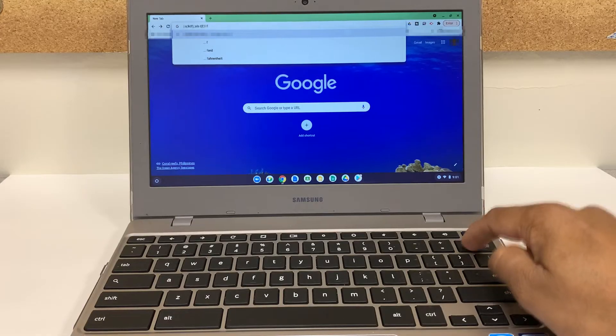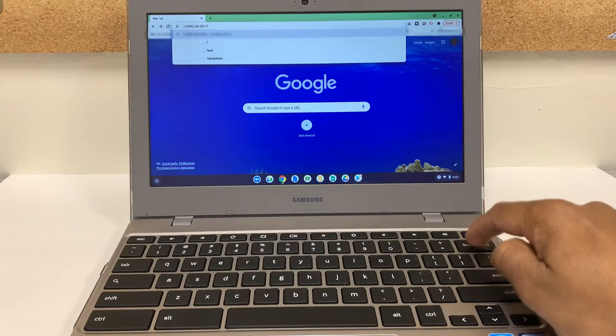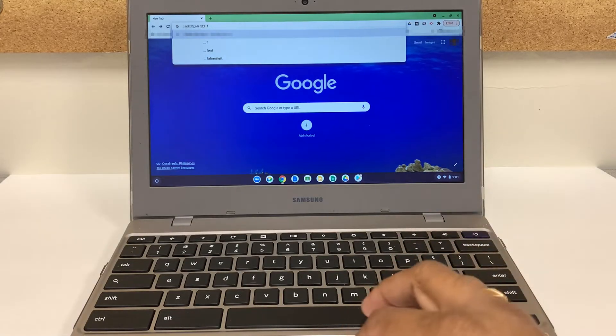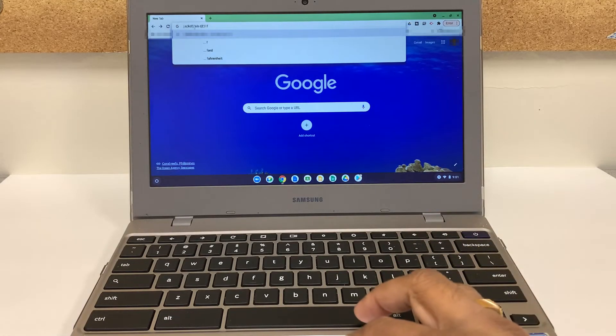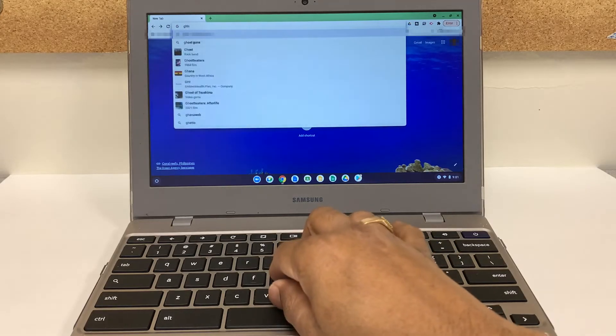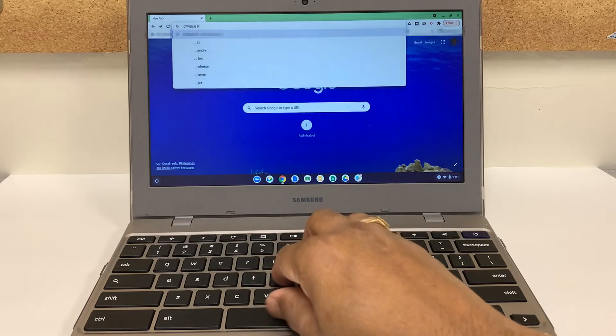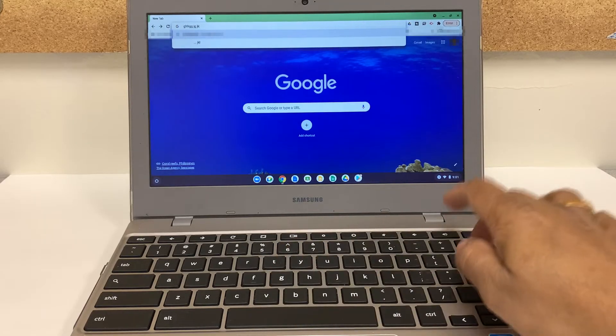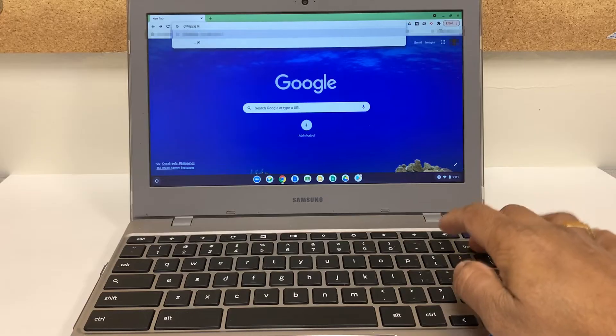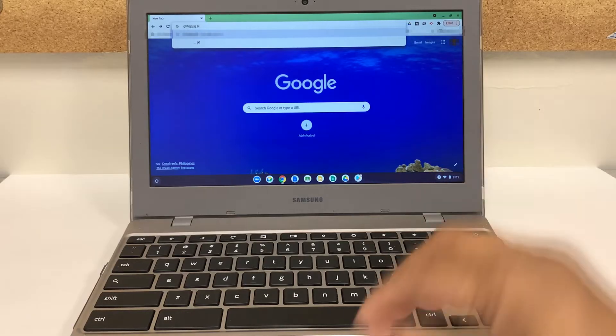So I'm gonna type it again just to make sure. Something right there. And I'm gonna try to use the backspace. It doesn't work. So I will show you how you can fix it.